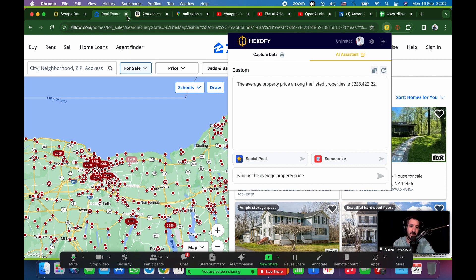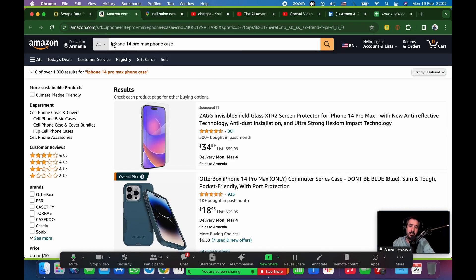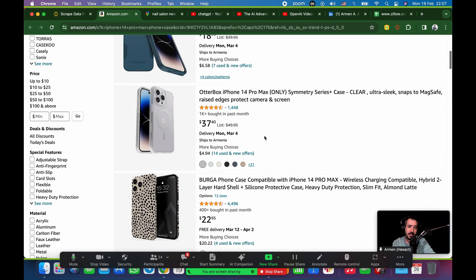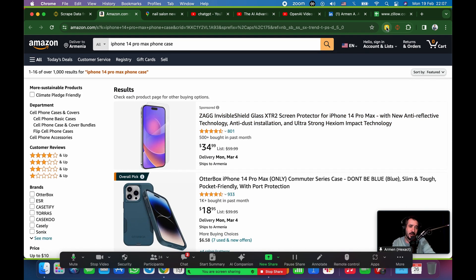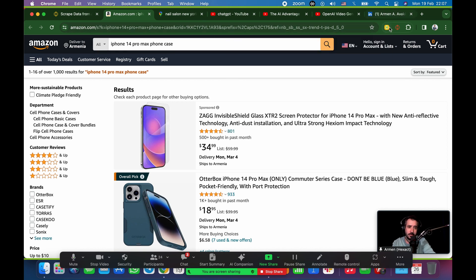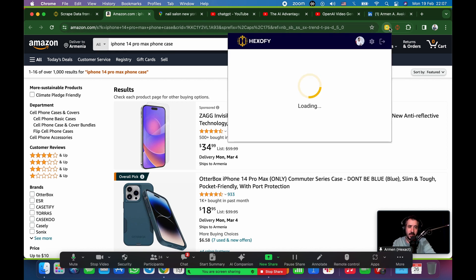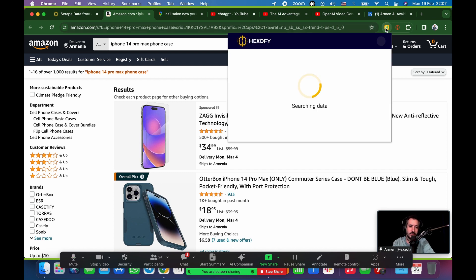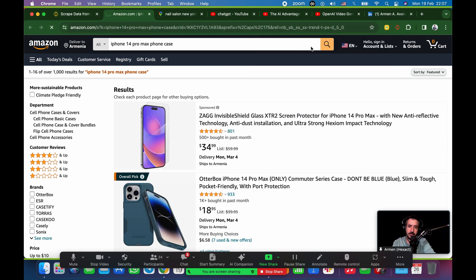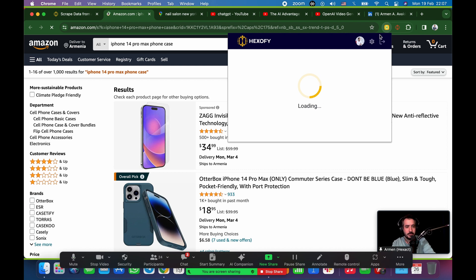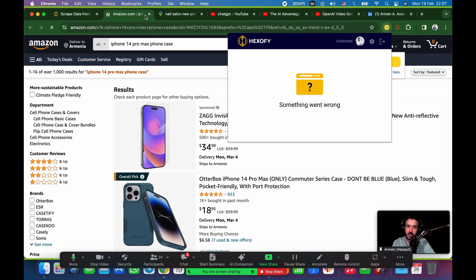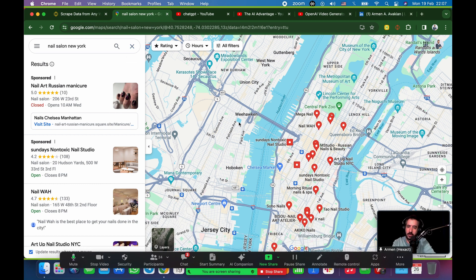I also wanted to do Amazon again. I just searched, like, iPhone 14 Pro Max phone case and just brought, like, a bunch of phone cases. And then, again, I'm just going to click on this Hexofy button. Click on the Hexofy button. That's going to scrape all of the data that you see on the screen. My internet's really slow today for some reason. And something went wrong, of course. Are you guys hearing me okay? I hope you can hear me okay. Yeah, my internet's a little bit wonky. It's okay. I'll move on. Not a big deal.